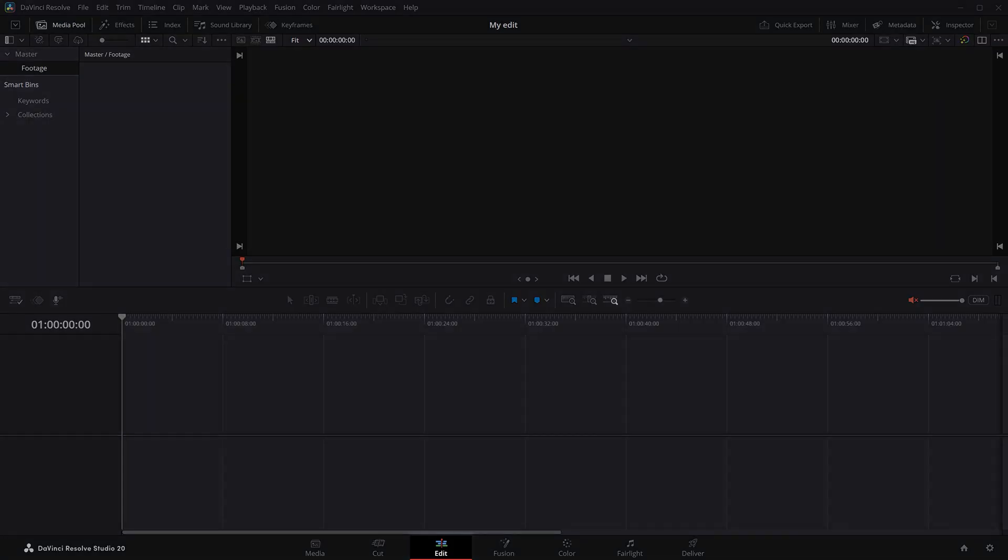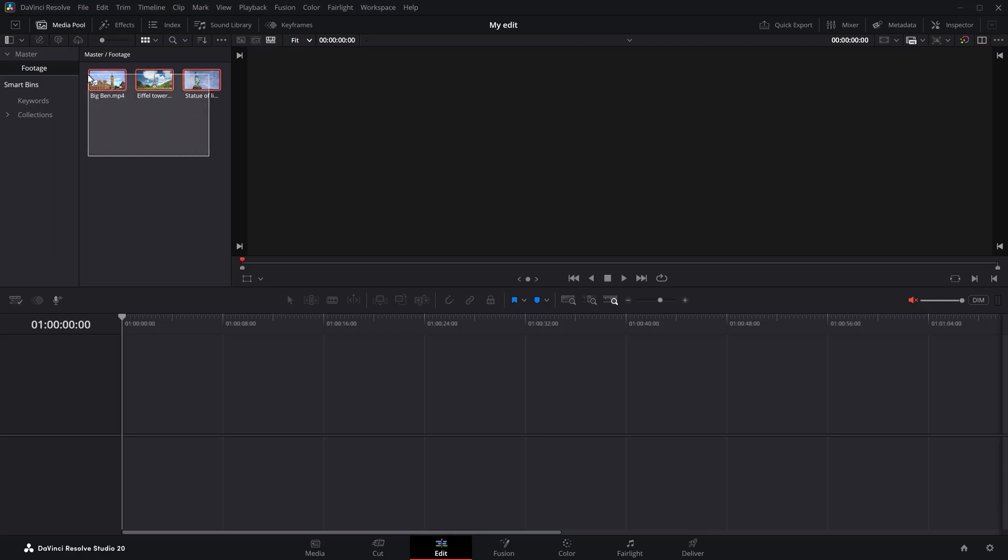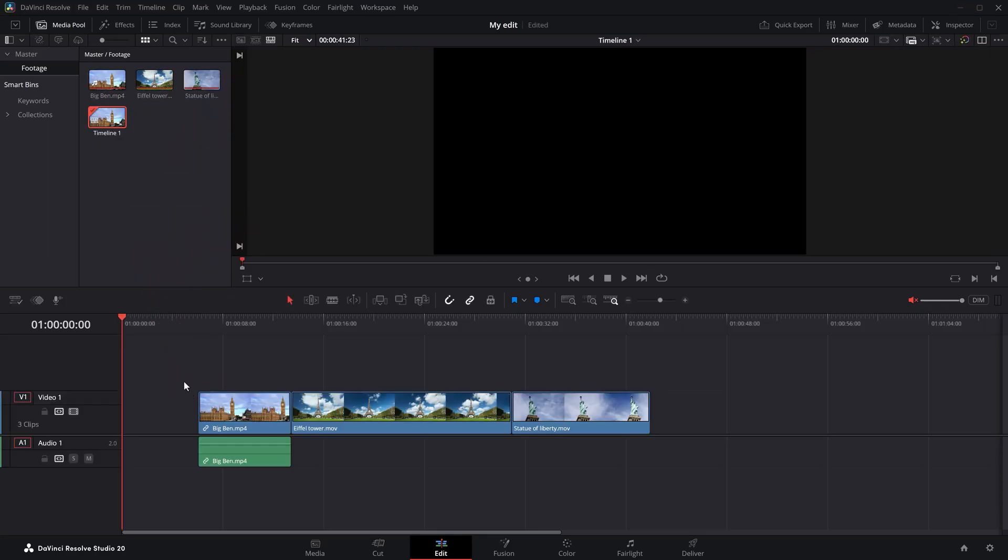We're right here in the edit page. First, let's drag in some videos in the media pool to work with. Okay, so drag them in the timeline and there you go. Let me delete the audio real quick. There are actually two ways you can crop videos in Resolve.